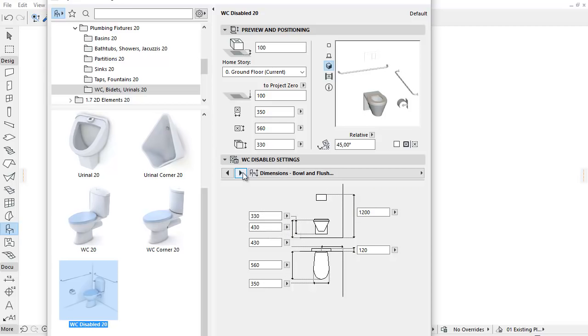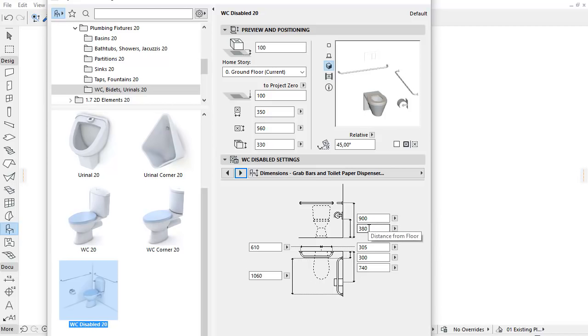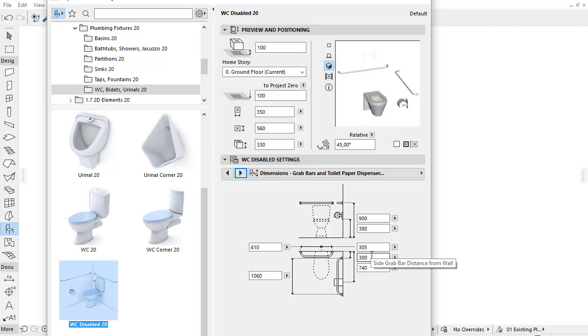In the next tab page you can set the positions and dimensions of Grab Bars and Toilet Paper Dispenser. Similar to the previous dimension tab page, only the activated and relevant options appear.